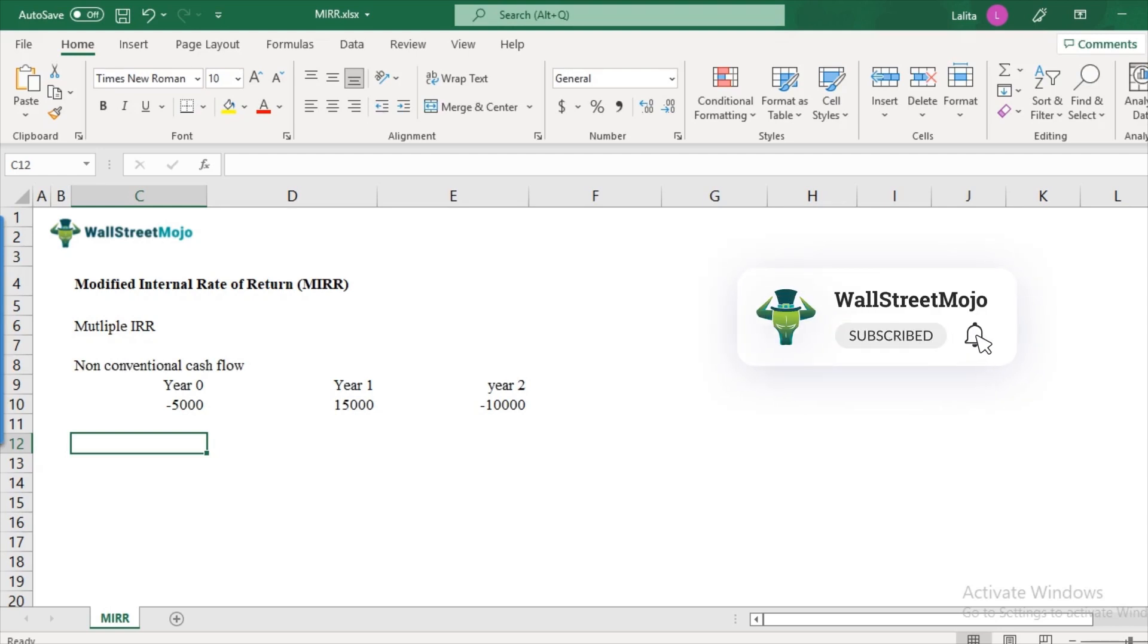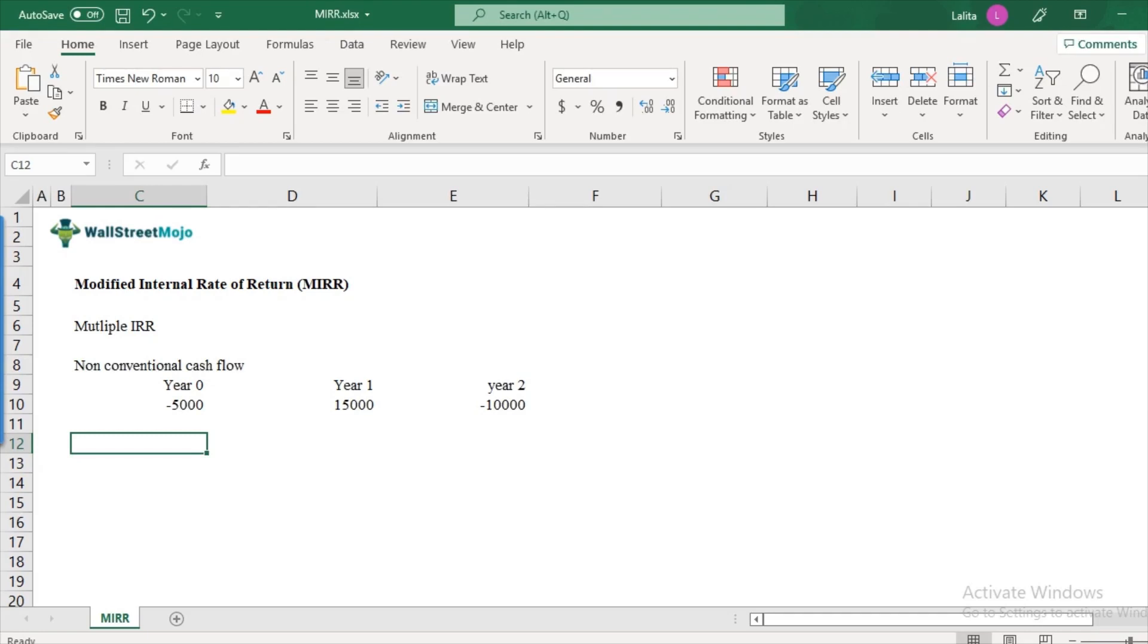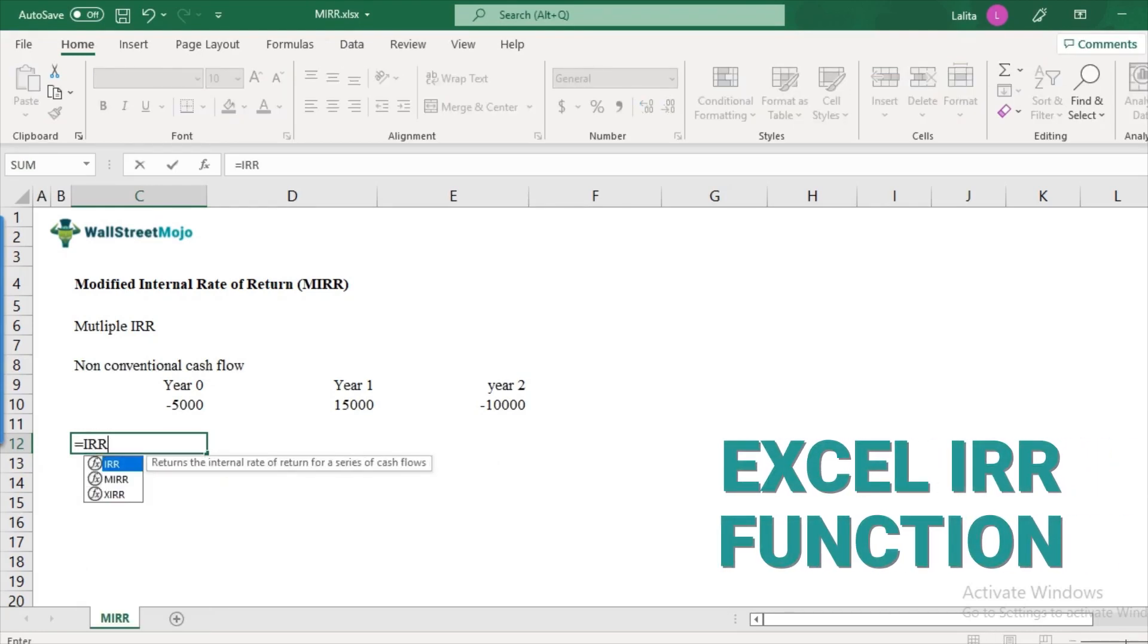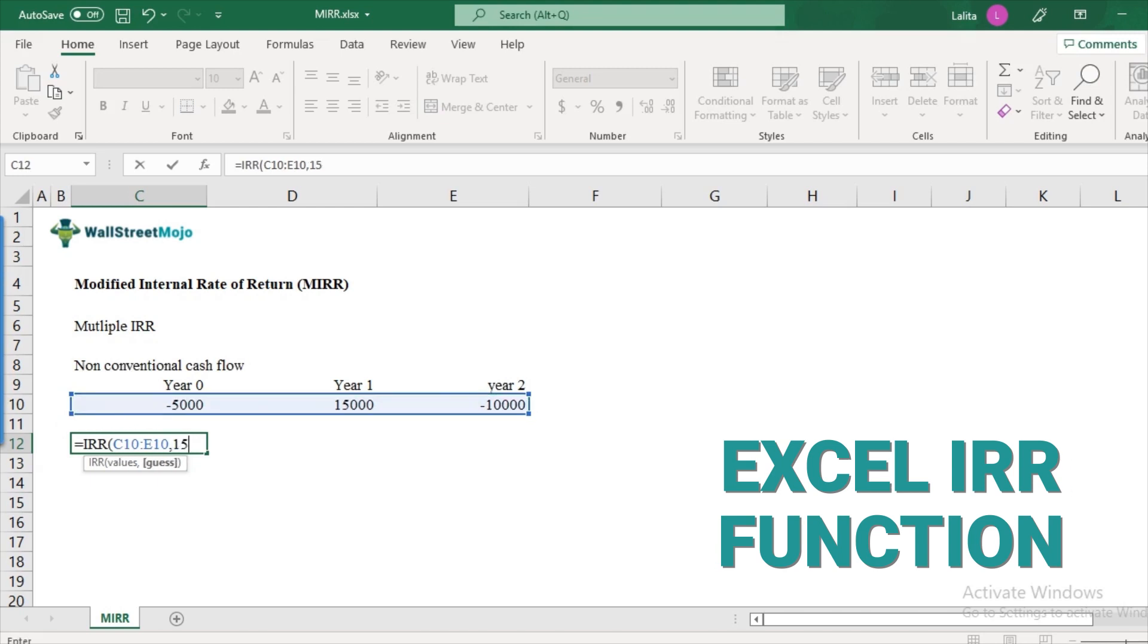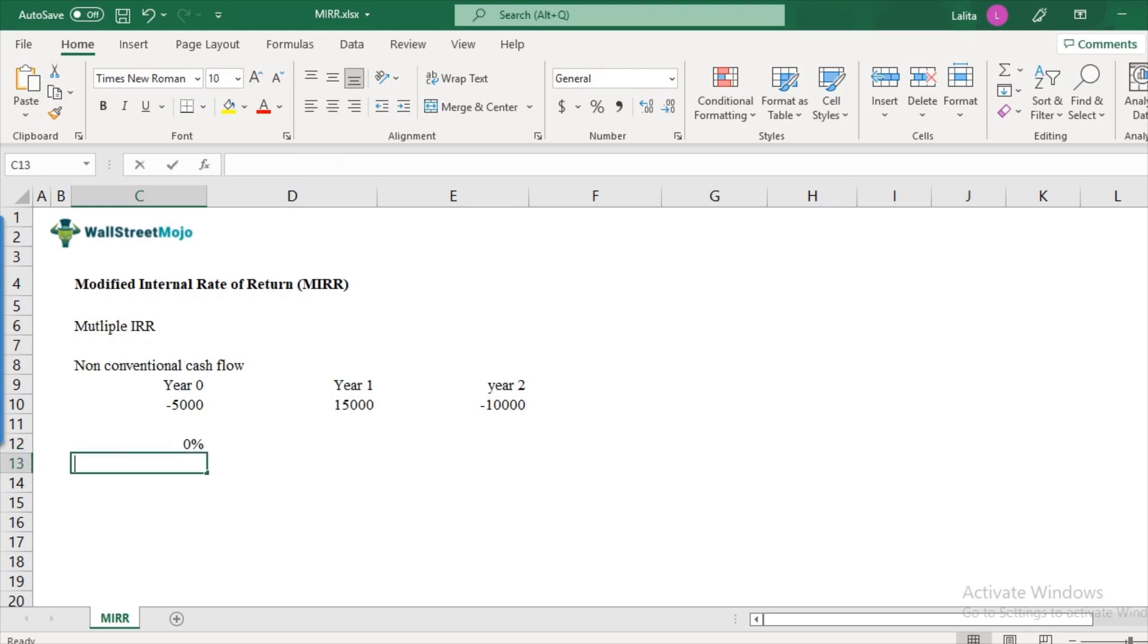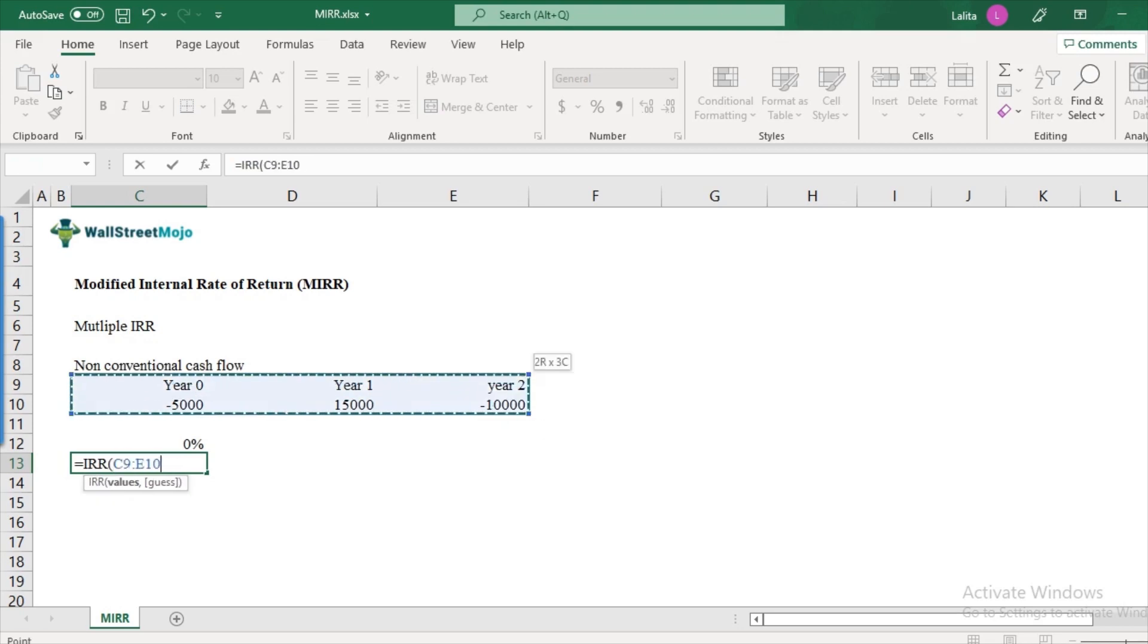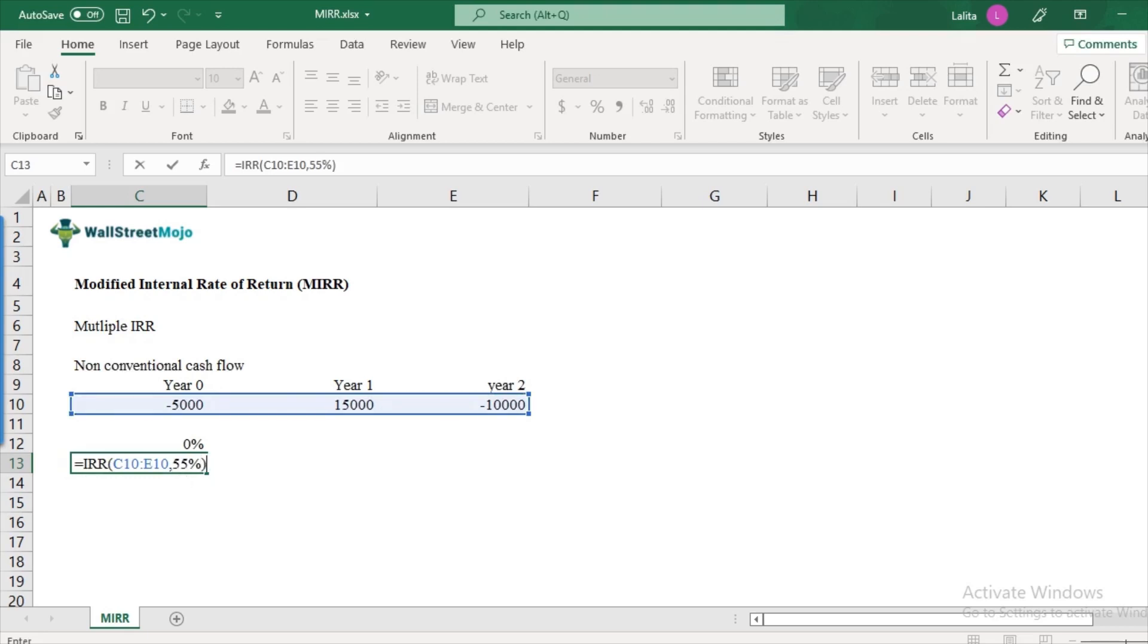So what do I mean by multiple IRRs? The solution, the mathematical solution to this will result in two IRRs. So let us calculate the IRRs here. So I'll use this formula called IRR and this will expect the values. These values are like 5,000, 15,000 and 10,000 and then we need to provide a guess. So let me provide a guess of 15 percent. So what do we get as a solution? We get the solution as zero percent. So IRR is zero percent in the first case and let me try again. This time let me guess a higher number say for example 55 percent and what do I get? I get IRR of 100 percent.